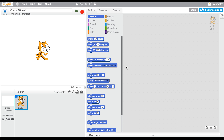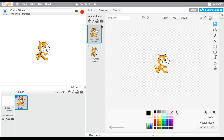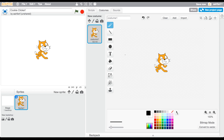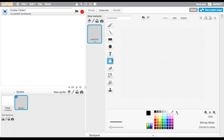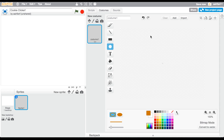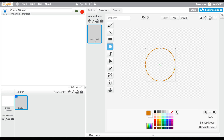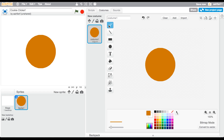The first thing is we're going to create our actual cookie. Go into your costume, clear it, then simply convert to bitmap — that's what I like to use — hit clear, and then we're going to create our cookie. We're going to use a brown color something like this, and then add some spots with dark brown to kind of make it look like chocolate chips in a cookie.